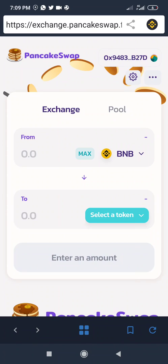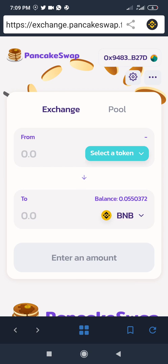Now the same thing applies if you want to swap your CAKE back to BNB — that's essentially selling. You come here and click the arrow icon in the middle of the page to interchange the direction of the swap.